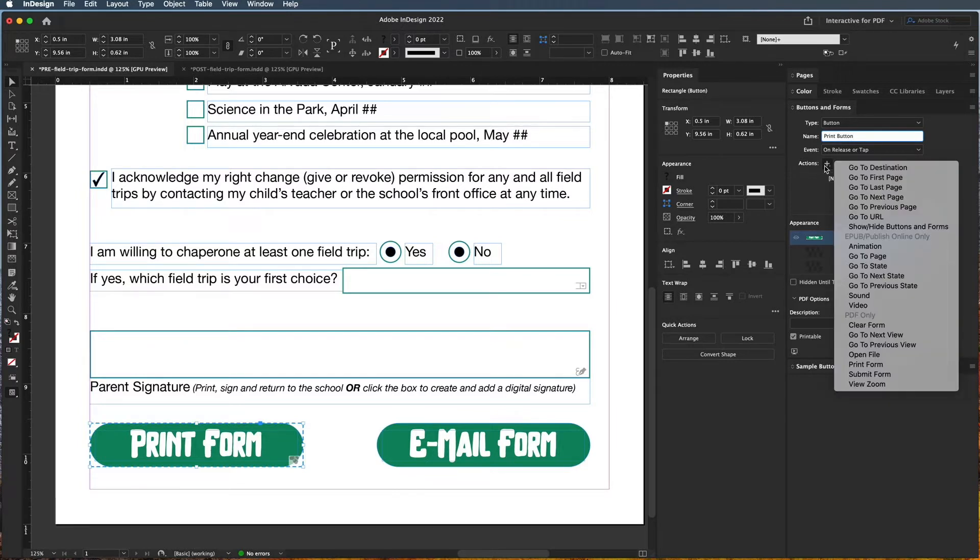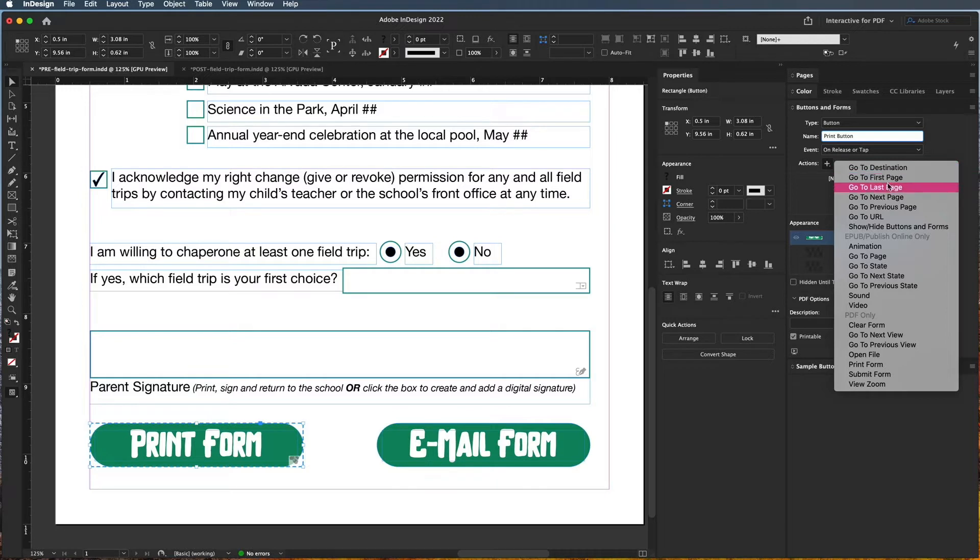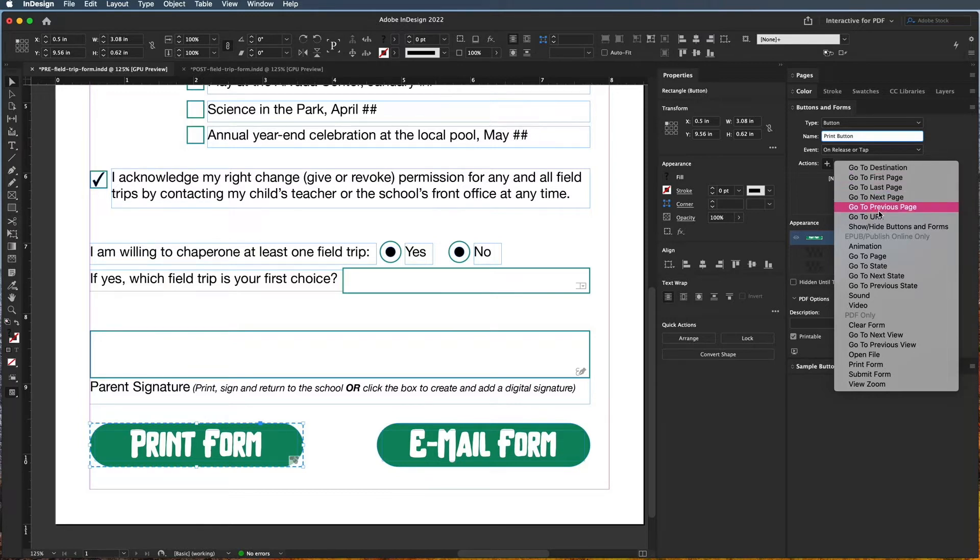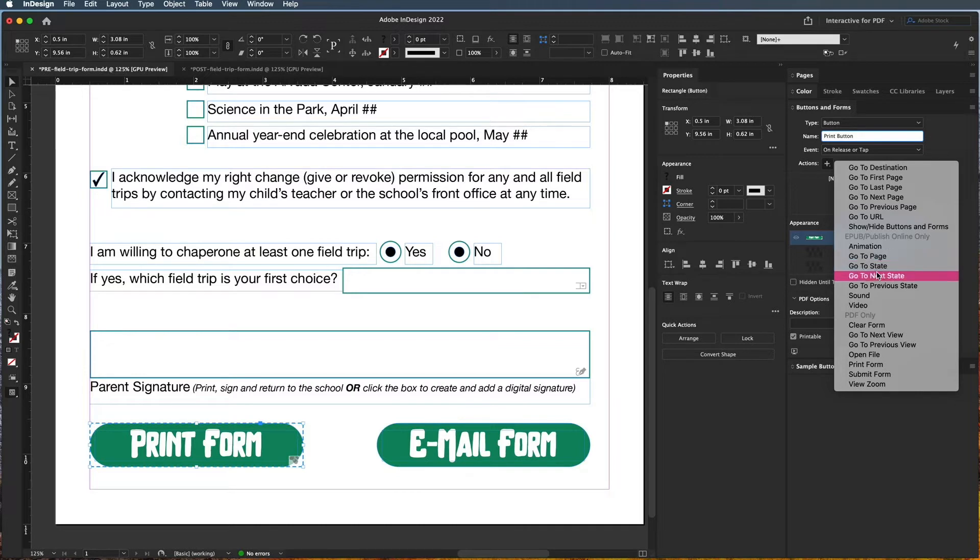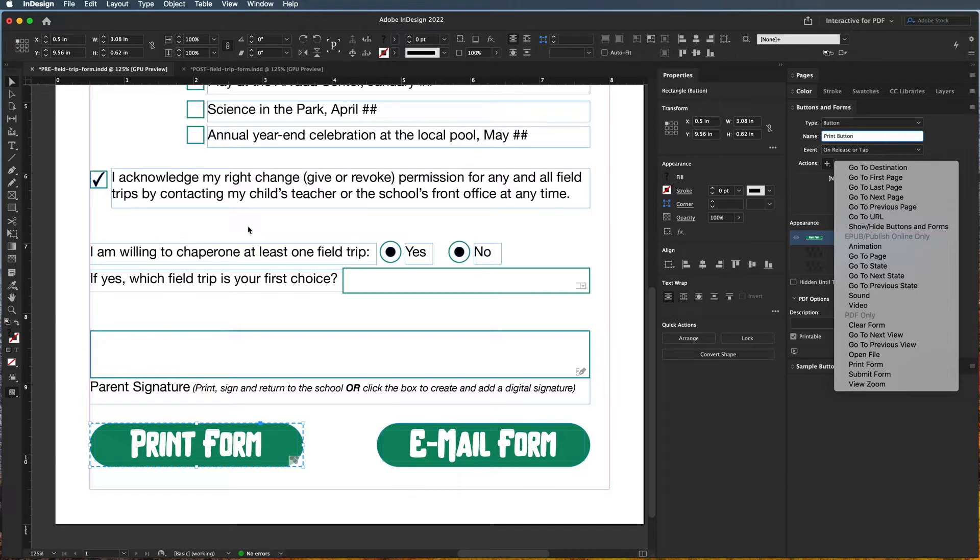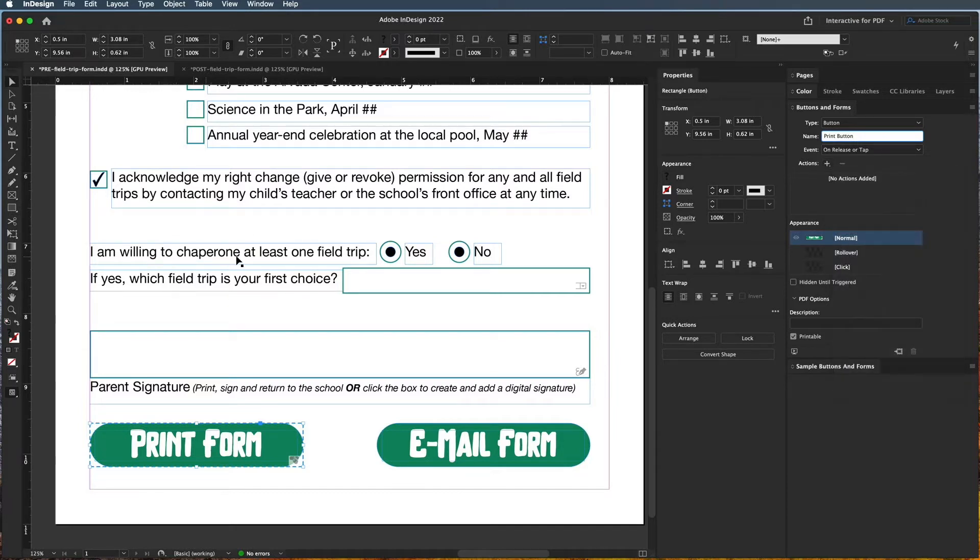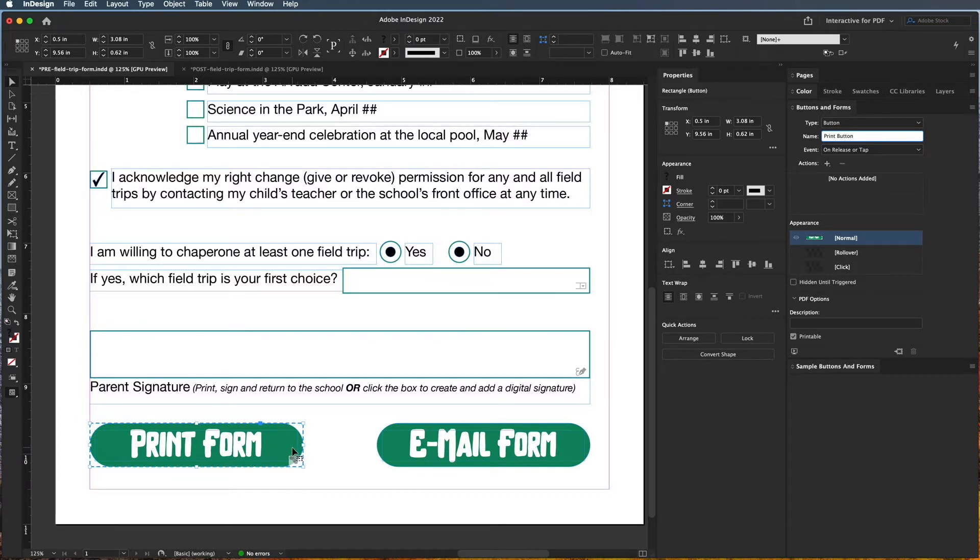So I'm going to click down here, and you can see that I can go to a destination, I can go to a first or last page - so this is how table of contents work in like ebooks; we basically do some of these button navigations. It can play an animation, it can go to a next page or to a page, it can show or hide buttons in forms. So if somebody said 'I'm willing to chaperone a trip' and they click yes, then all of a sudden this will show. I could do things like that, but that's getting a little bit more advanced.